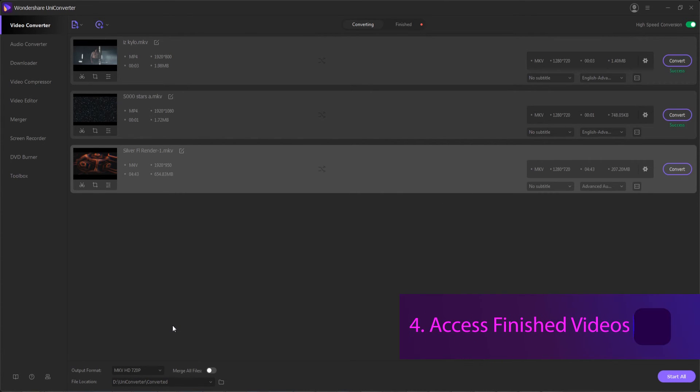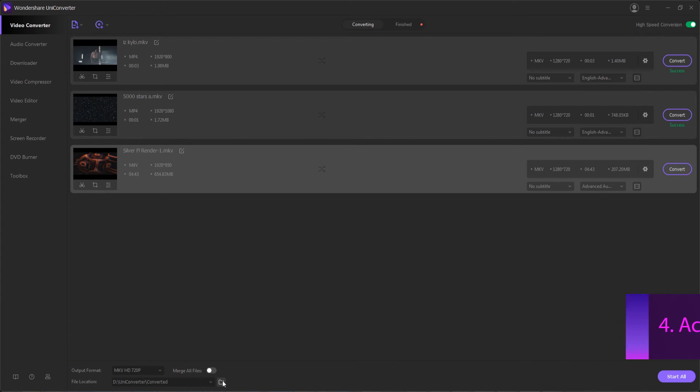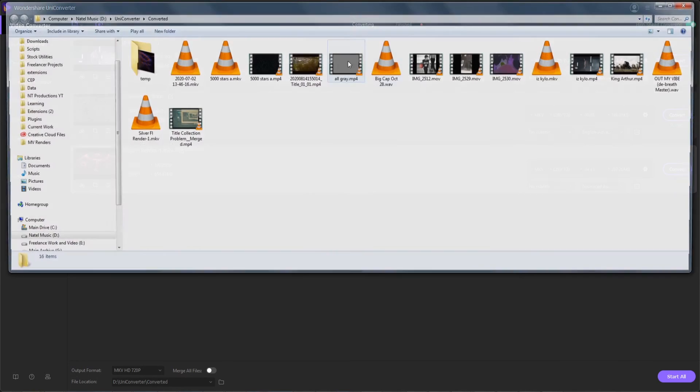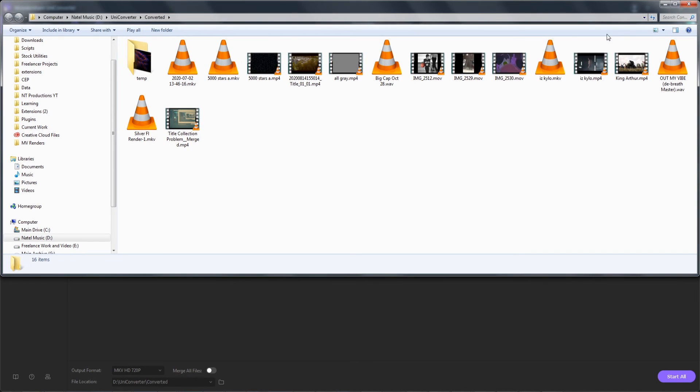step four is to access our converted videos. We can simply hit the open file button here which will take us to where everything has been converted and we have access to whatever our new format is.